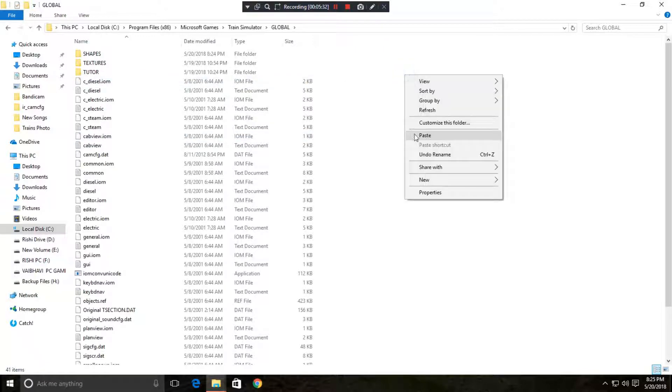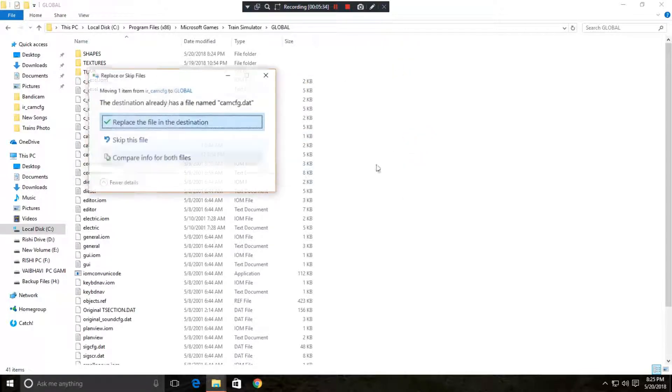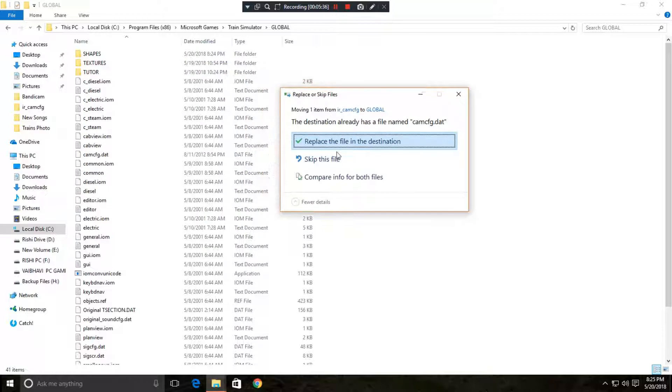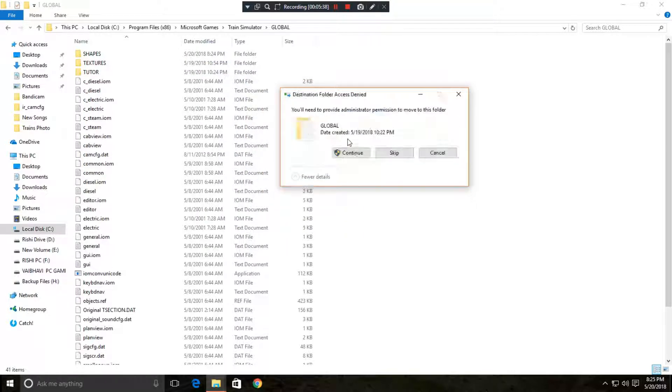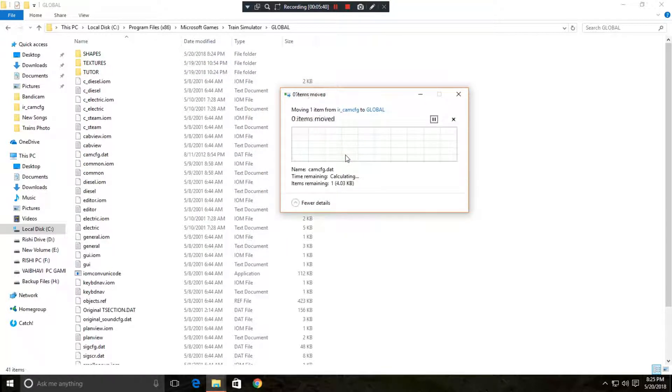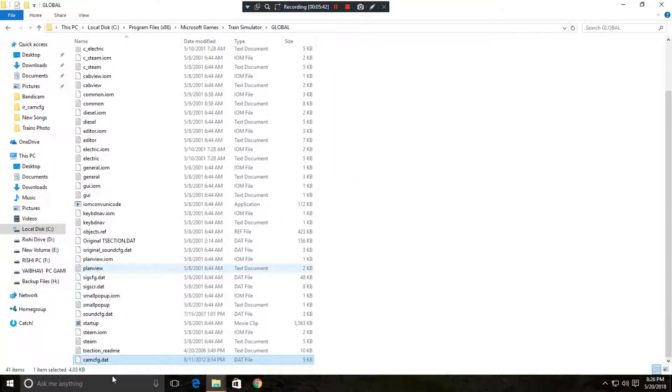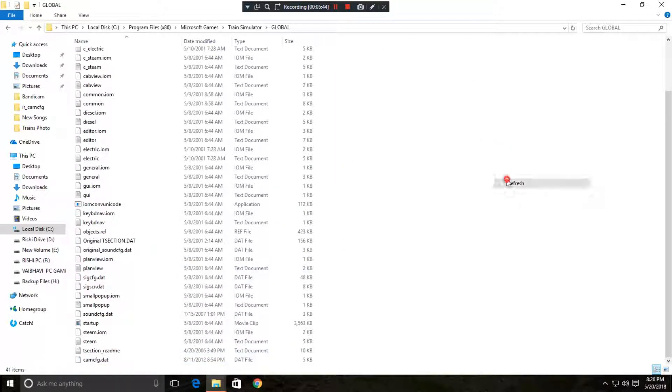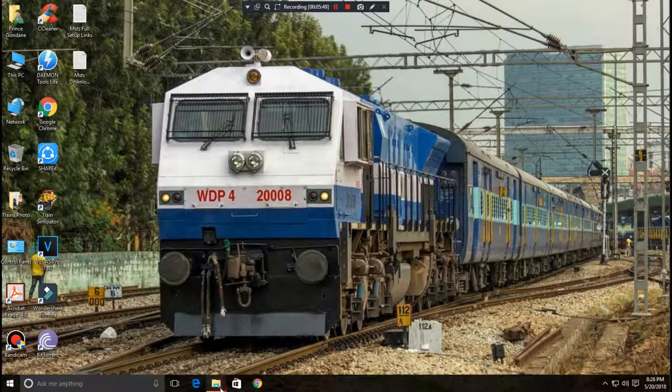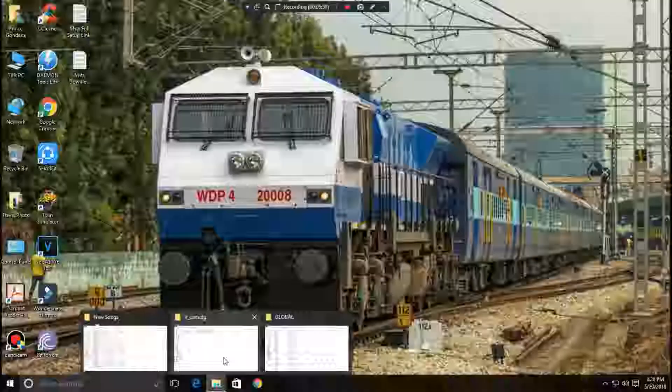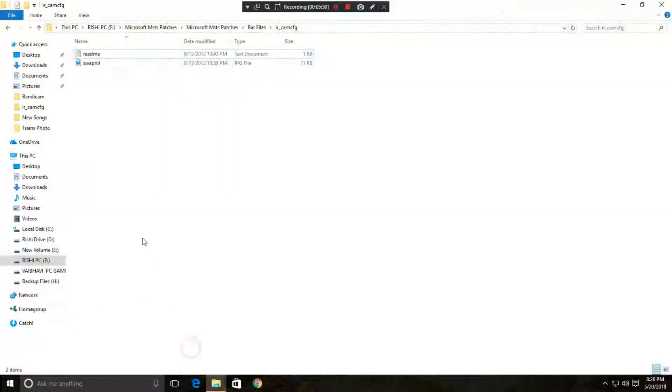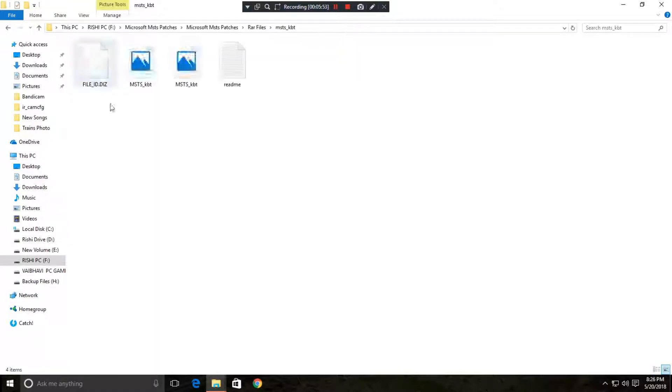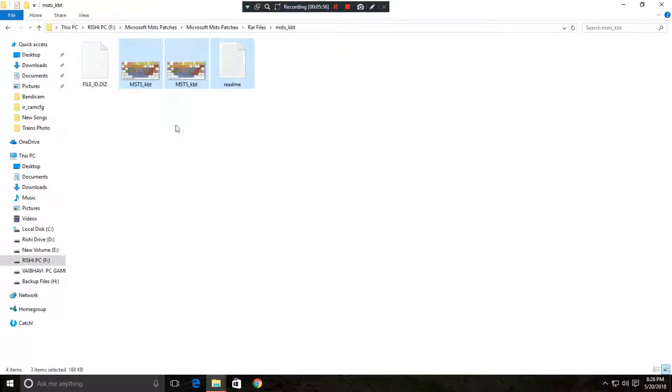So okay, we will copy it and just paste it here. It will tell you to replace the destination file. Yes, you have to click replace the file in destination. Click on continue. Refresh it. So keep this folder open; we will open another folder after this.